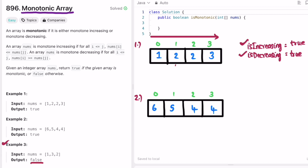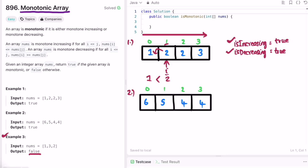We start iteration from index 1, since we need to check the previous element. For Example 1, at index 1 the current element is 2 and previous is 1 — strictly increasing — so 'isDecreasing' is set to false. Moving to index 2, the element is 2, which is greater than or equal to the previous element 2, so 'isIncreasing' remains true. At index 3, element 3 is greater than or equal to 2, still following the increasing trend.